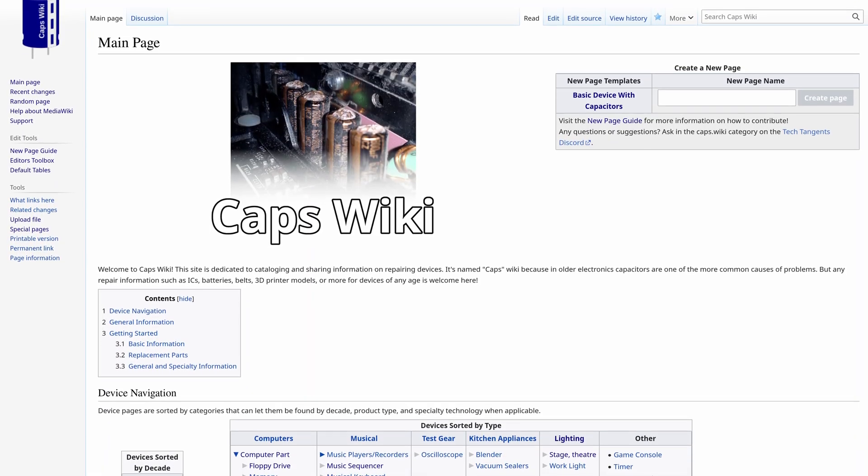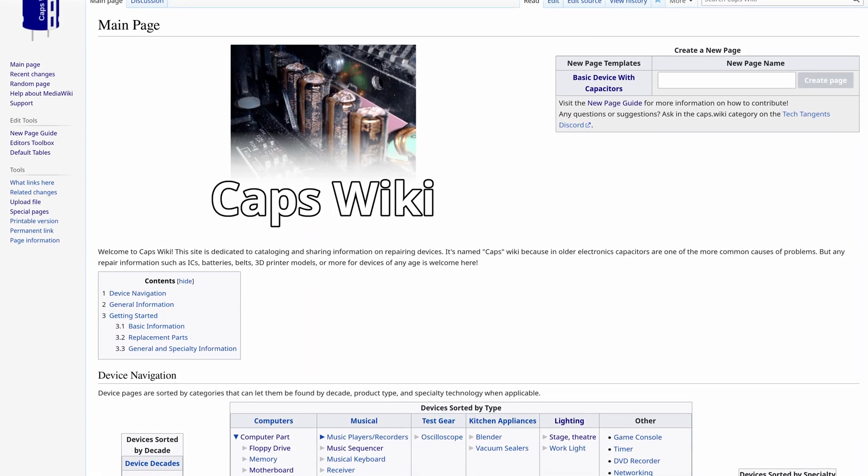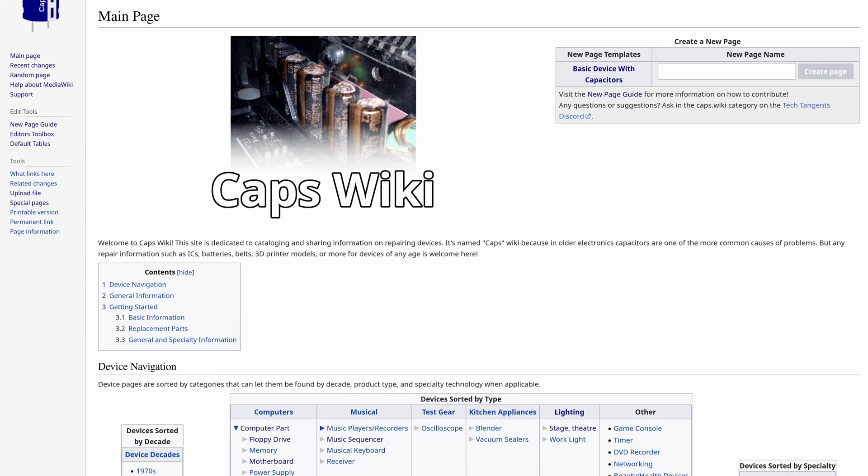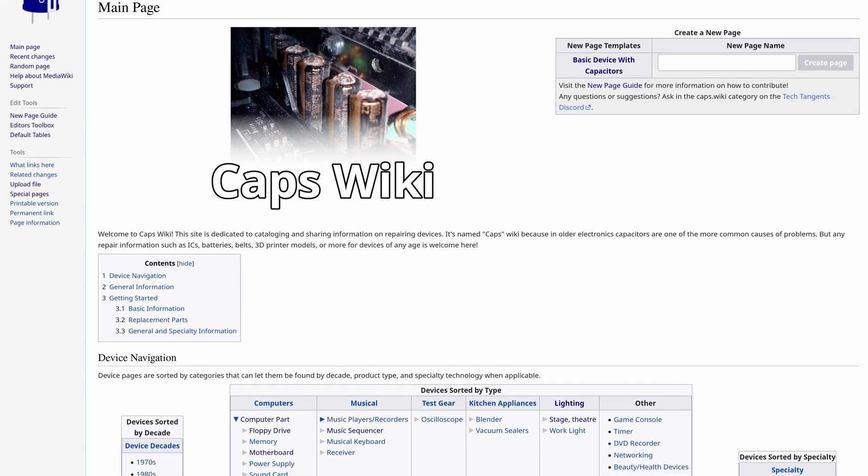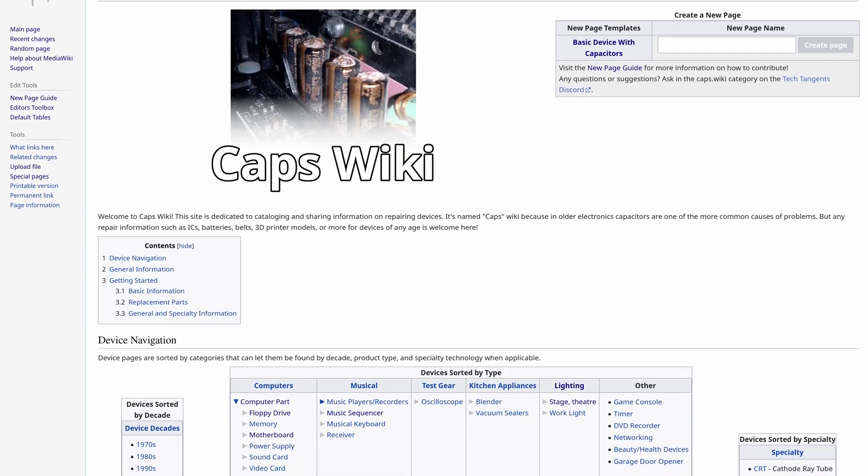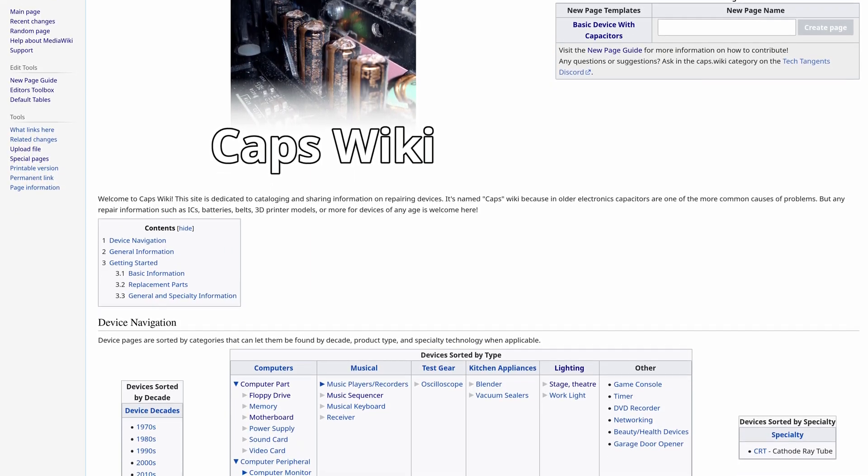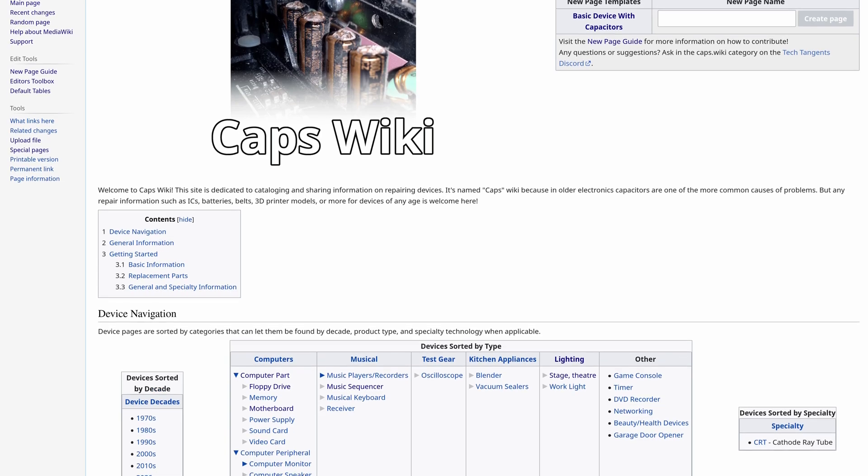Years ago I launched CapsWiki as a means for people to create detailed pages for repairing devices focused on what capacitors are needed. That site has been going strong and I've been continuing to maintain and improve it.